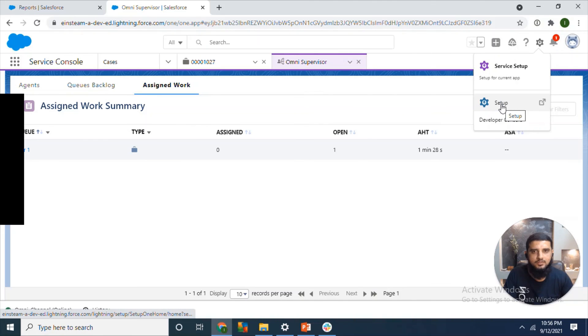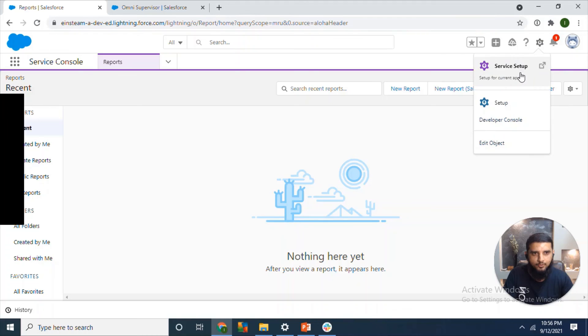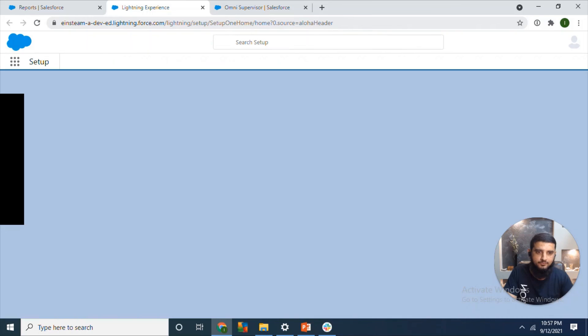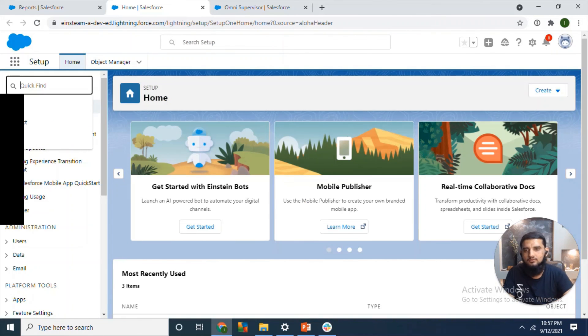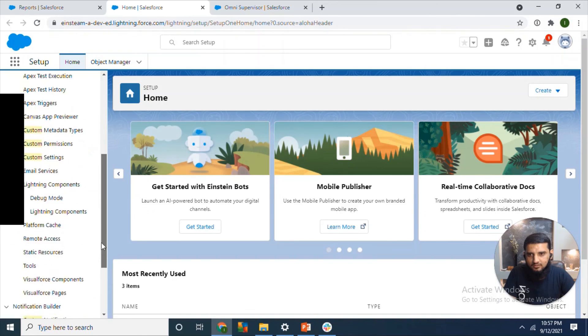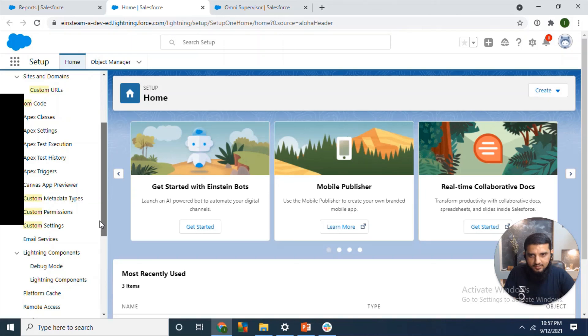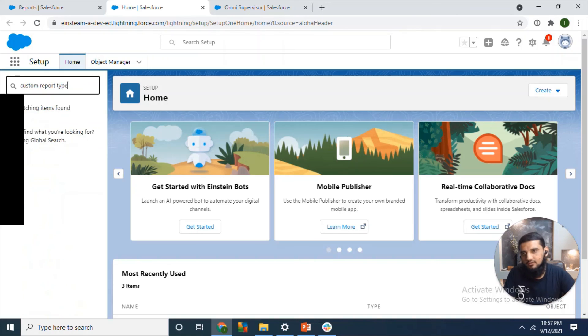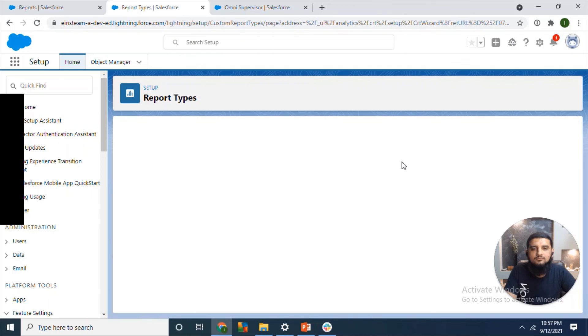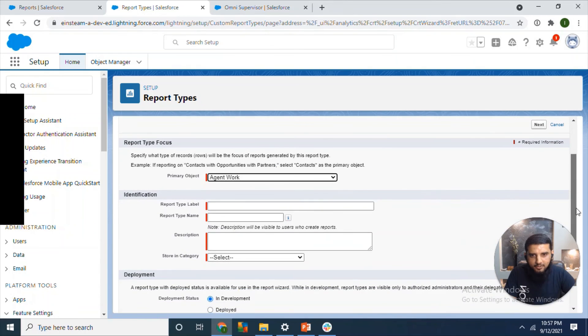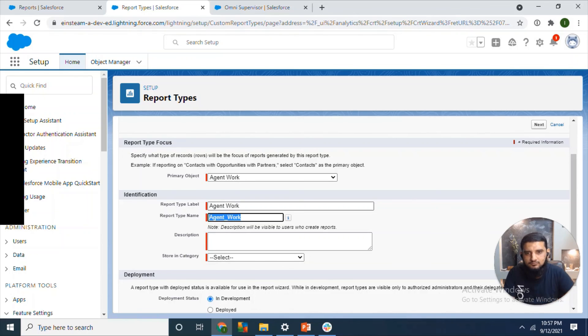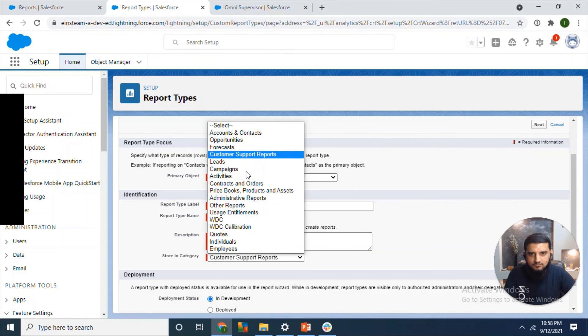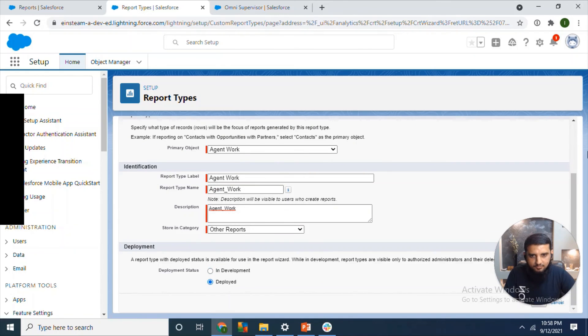I think the reporting part is left. We can also create reports. Basically, we will need to create a custom report type because reports are not already enabled for Omni Channel. So we will need to create a custom report. We can select Agent Work as the primary object.